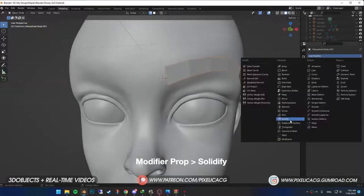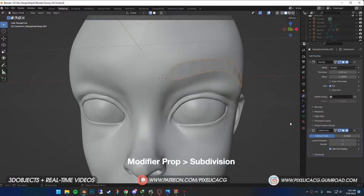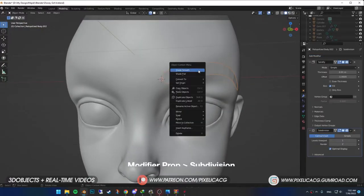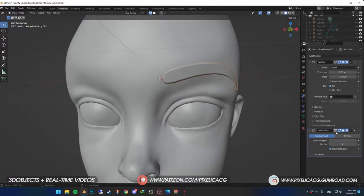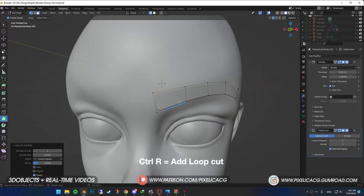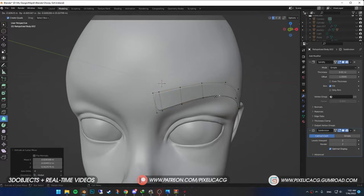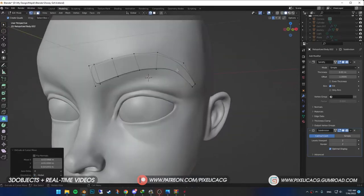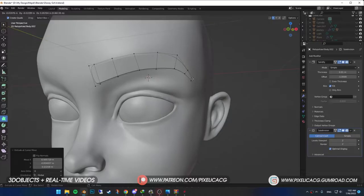Then add a solidify and subdivision modifier like before. In the edit mode, control R and add a loop cut to the left part so it wouldn't be so round. Rearrange the vertices until you get your desired eyebrow shape.